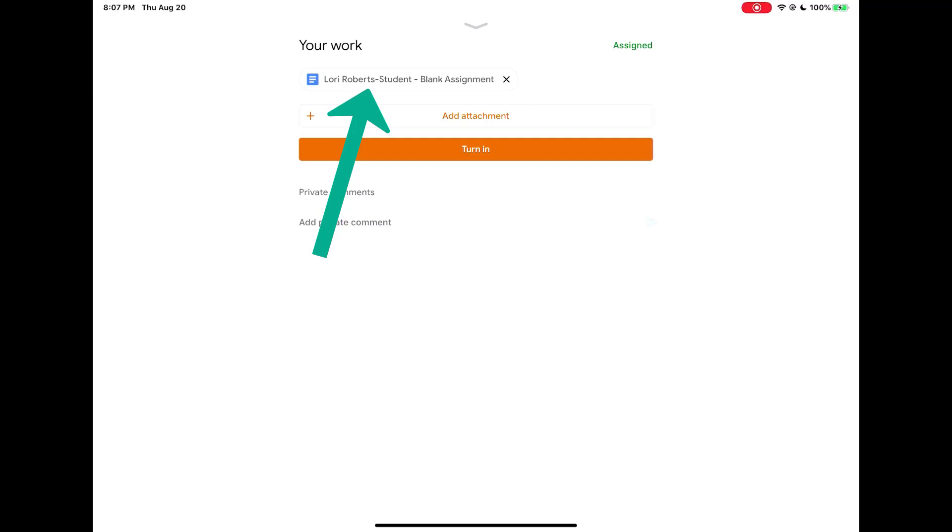In this case, my teacher assigned me a blank Word document for me to work on for my assignment. So to open this, I would tap on the file name.